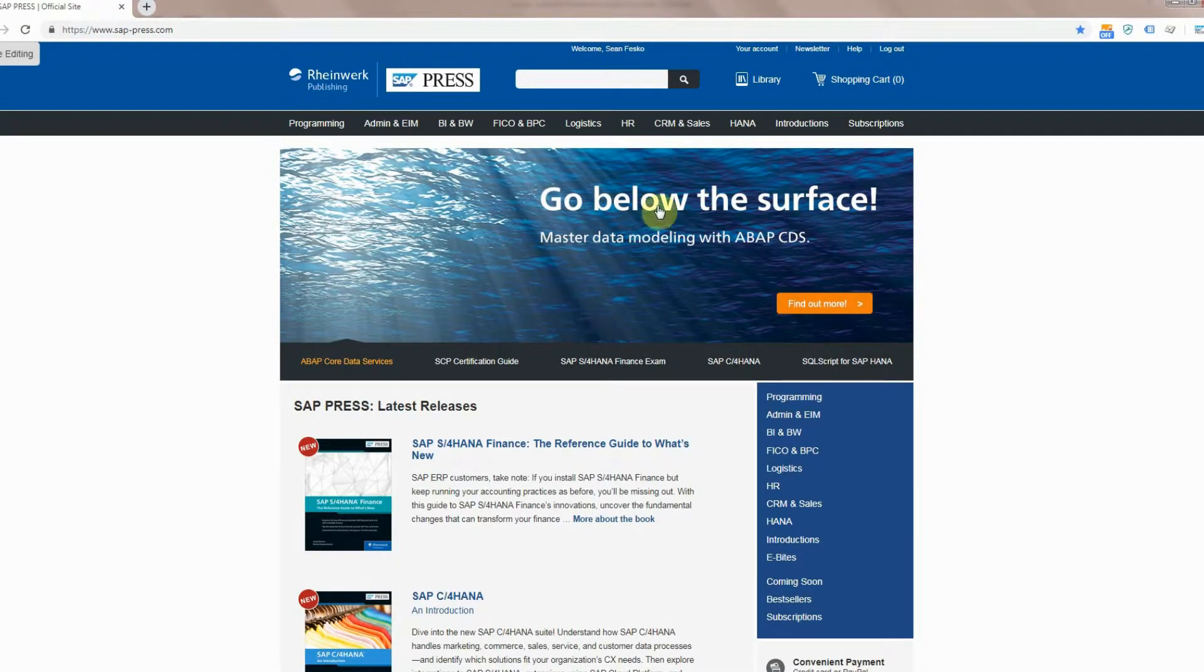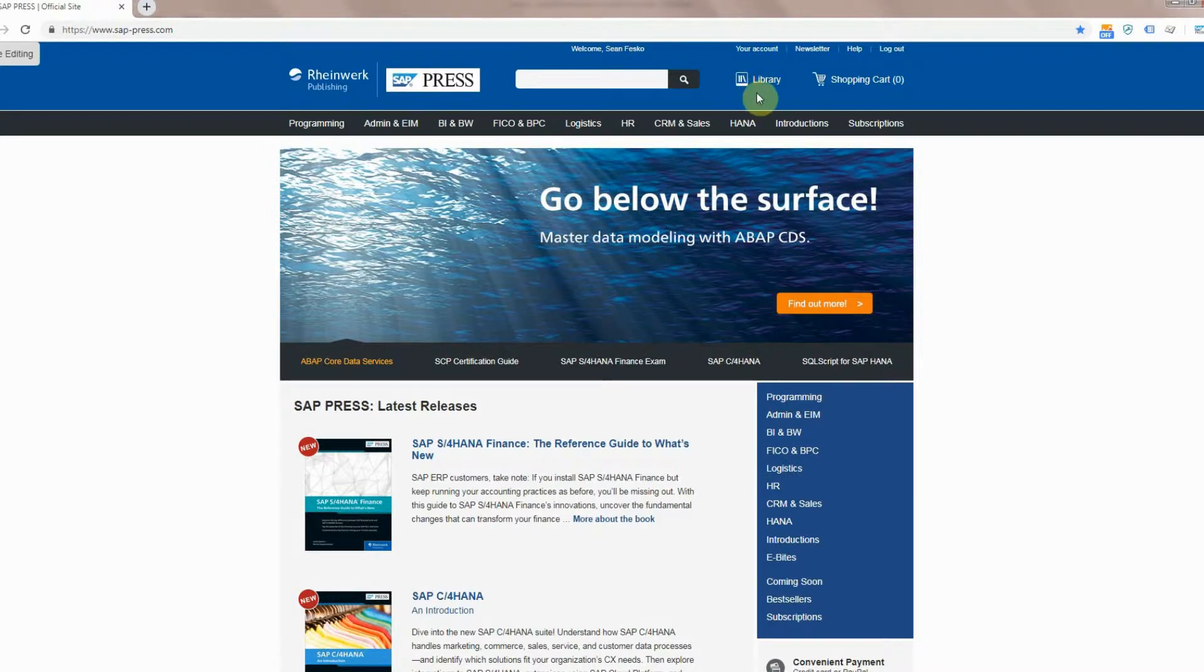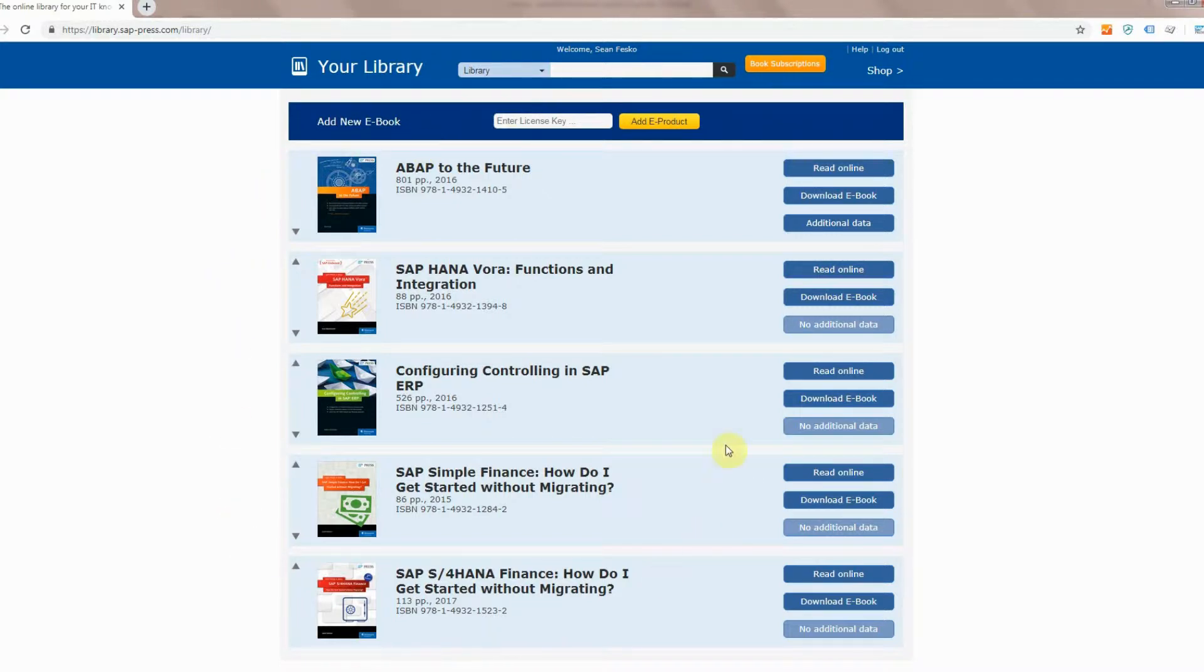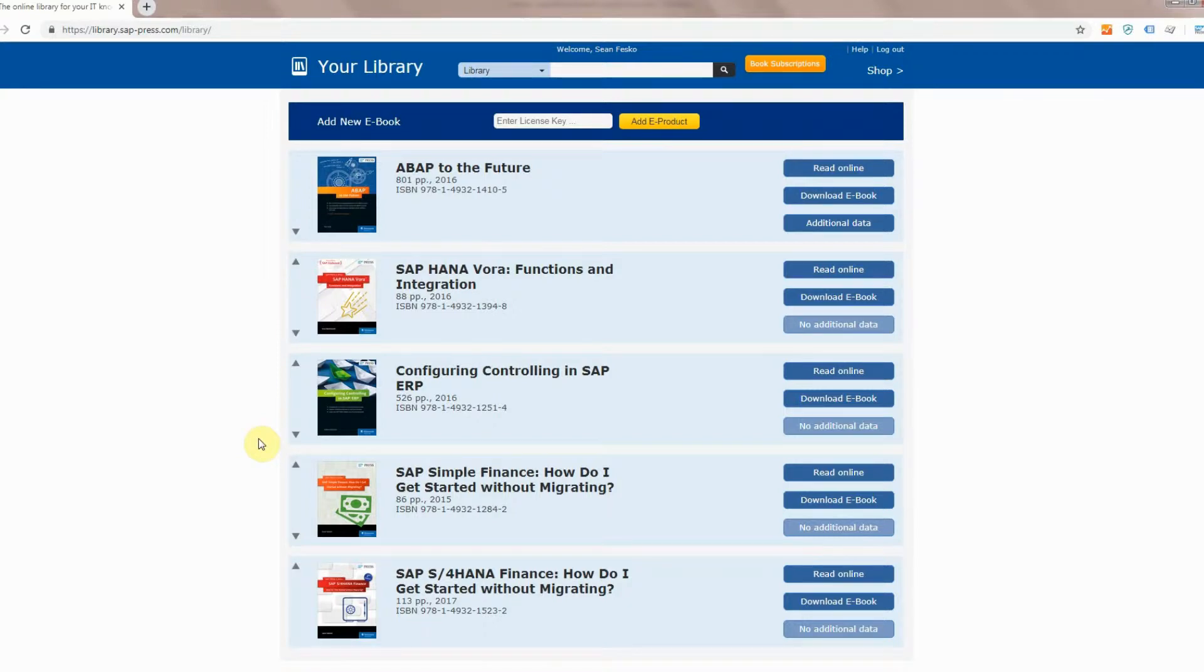So what you want to do is head up to your library button right up here, go ahead and click into that, and now you're into your library. You'll see some books that we might have already added to your library via a past purchase, but what we're interested in is the subscriptions.